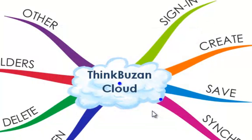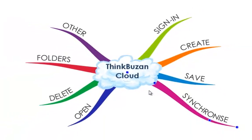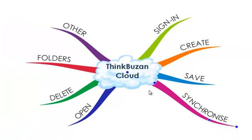Your map will now be synced to ThinkBuzan Cloud. When you make any changes to mind maps that have been saved to ThinkBuzan Cloud, these changes will automatically be synced to ThinkBuzan Cloud and your ThinkBuzan account. Mind maps are automatically synced every time the mind map is auto-saved. You can find the auto-save settings by going to File and selecting iMindMap Options.